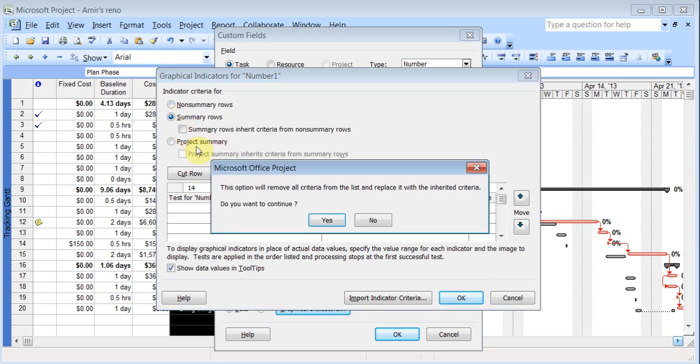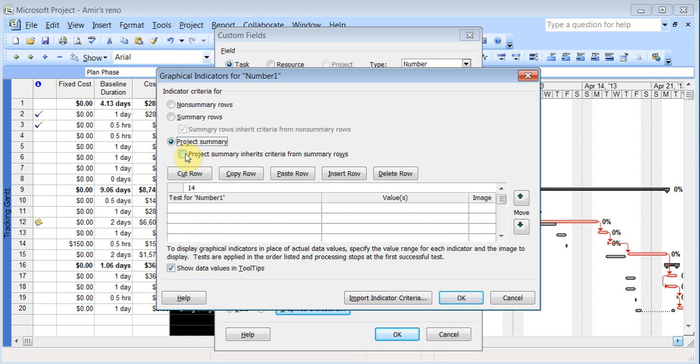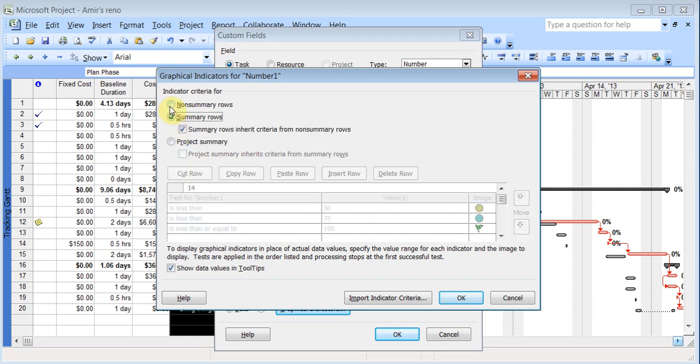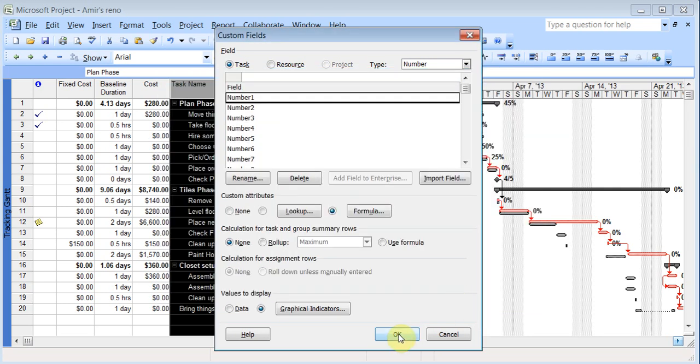And choose the summary row option. And I think I lost some of my stuff. And on summary rows too. And I'll click OK. Let's see if this worked. I might have to go back and fix it. Click OK.